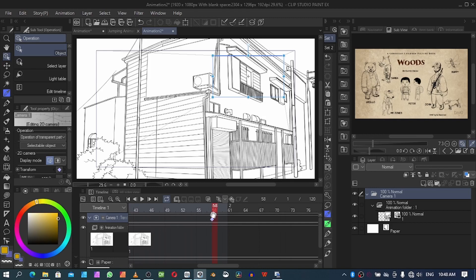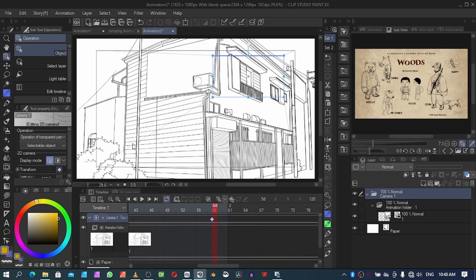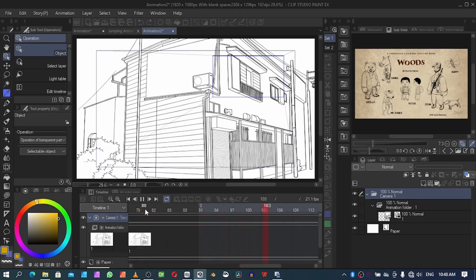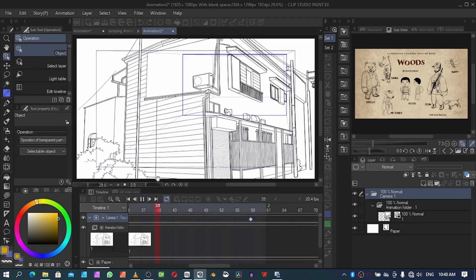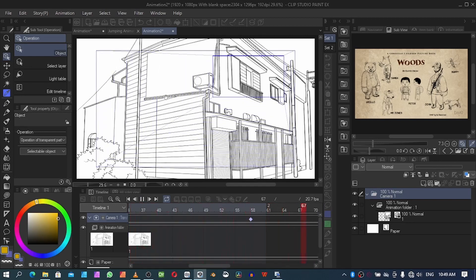Once you're done, it automatically sets up a keyframe so it moves from the starting position towards the new direction. Now I want to show you something — in case you realize the camera is not actually working, this could be the problem. Let me go to Animation Playback Settings. If the camera seems like it's not working like what we saw at the beginning of this video, here's the fix.